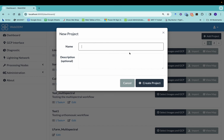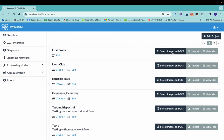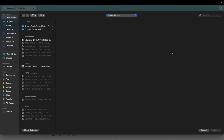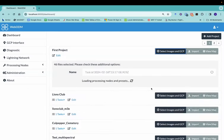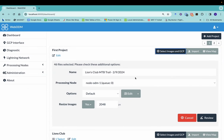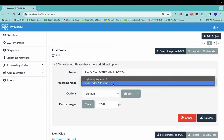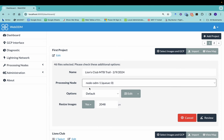So we can go ahead and add a new project. I'm going to call this first project. Then I'm going to go here to select images and ground control points. So I'm going to grab all my imagery, just going to open all that up. All right, so now we've selected 46 pictures. It's given it a name. It's using this particular processing node. This is just the WebODM default node.